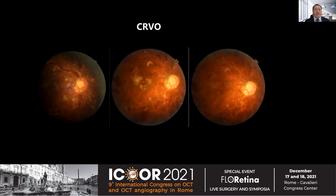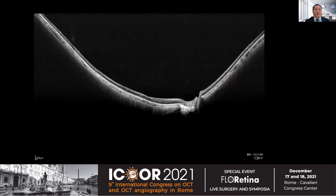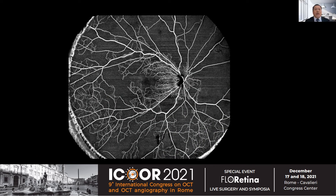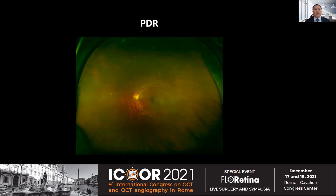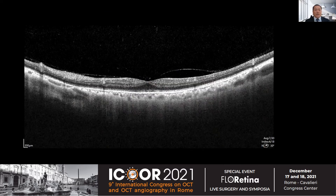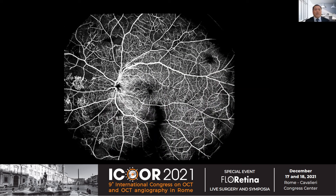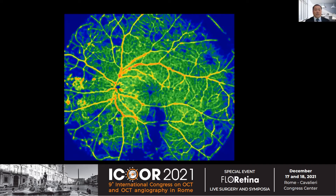This is a CRVO patient before and after anti-VEGF treatment. The 24-millimeter B-scan and 24-millimeter wide-field OCTA show a large non-perfusion area in every quadrant. Quantification can be done nicely. This is a PDR patient. The 24-millimeter OCTA shows many features of diabetic retinopathy with quantification.